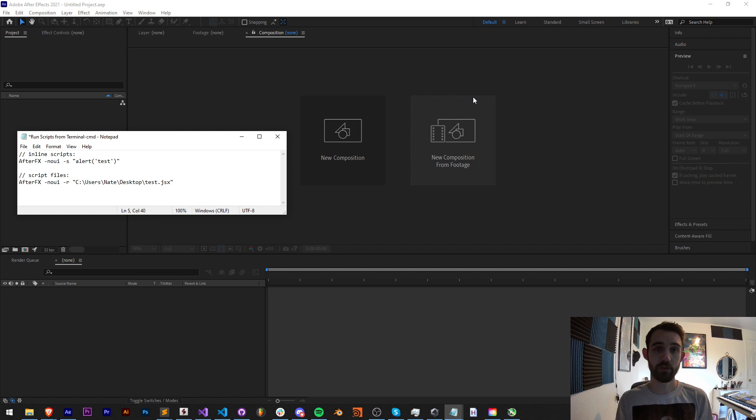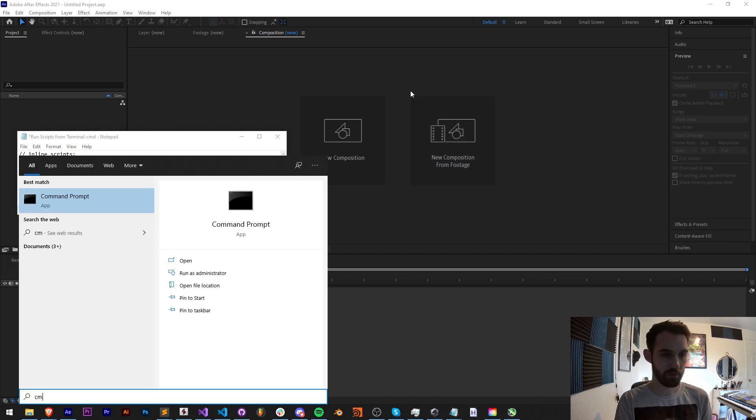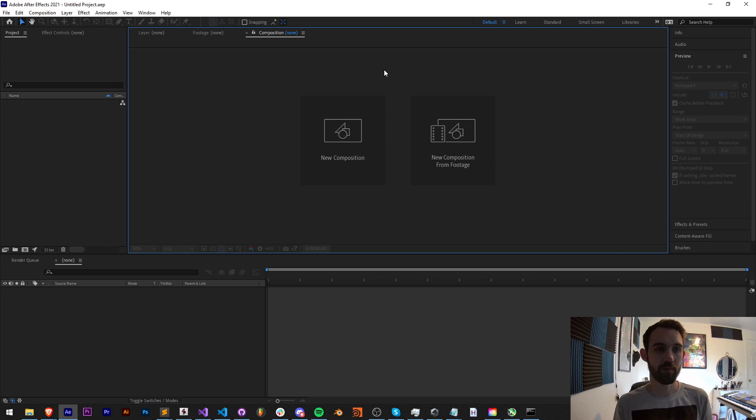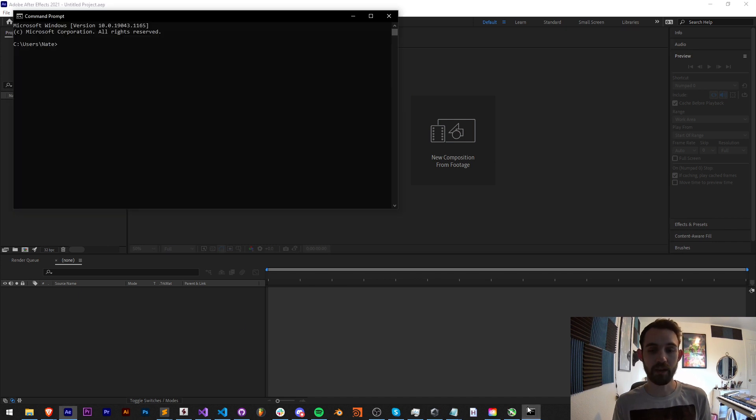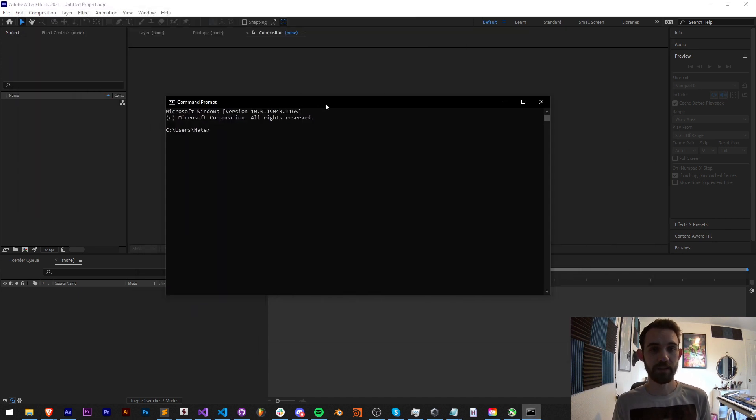So first you want to launch your terminal or command prompt. If you're on Windows, of course load command prompt, and on Mac you want to load the terminal. The rest is going to work the same.